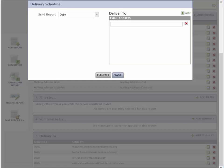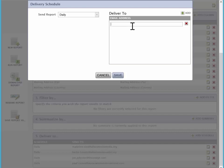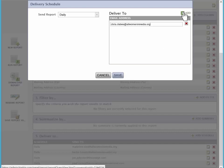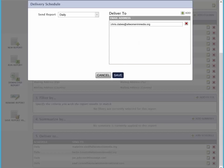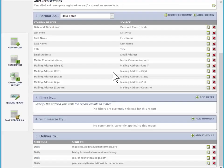And in there, we will place the person's email that we want. Now, we could add multiple people to this single delivery schedule, or we can do them as one-offs. We'll click save.